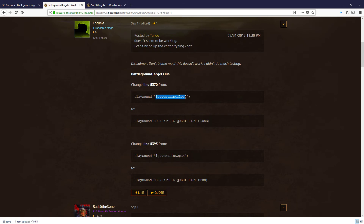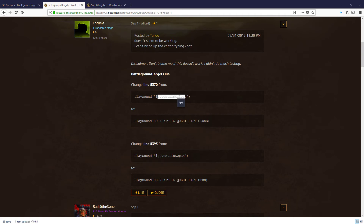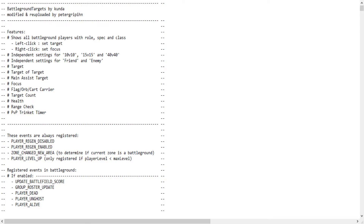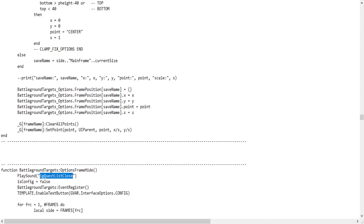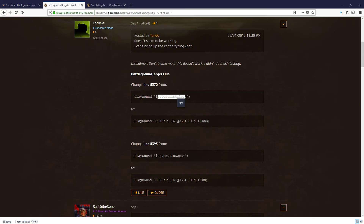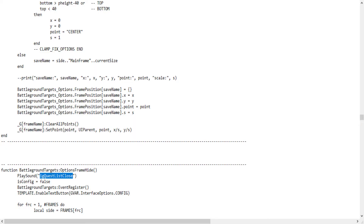Just copy this — 'IGQuestListClose'. You want to copy that text, CTRL+C, because we're going to find this text line in the Notepad. Copy that bit. Open the Notepad. Now you want to go Edit, Find, CTRL+V to paste that in, click Find Next and it will take us to that line. There we go — that is actually line 5370, like it says on the browser there. That's the line we have just found in the Notepad.